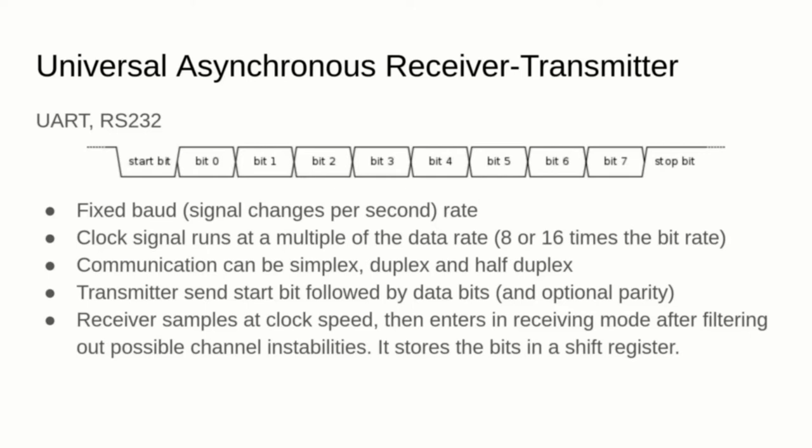The transmitter keeps a high level when there is nothing to send, then it emits a low level value for one baud, followed by the 8-bit data and then at least one baud of high bit.